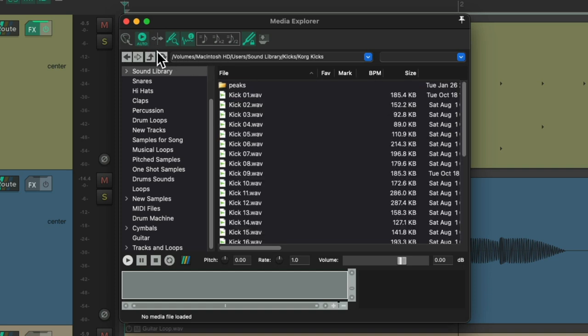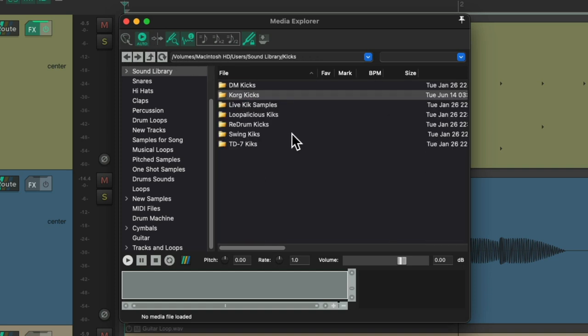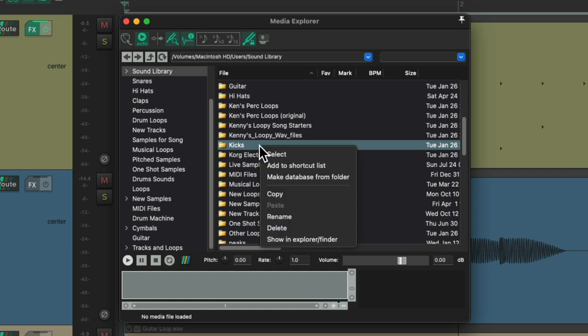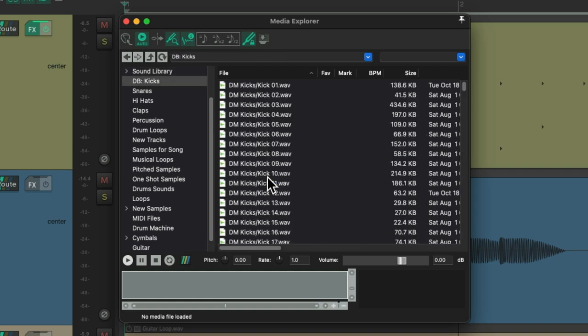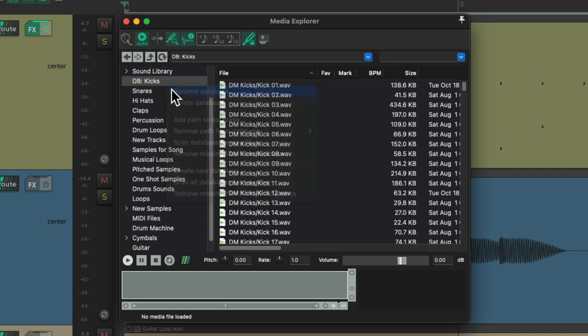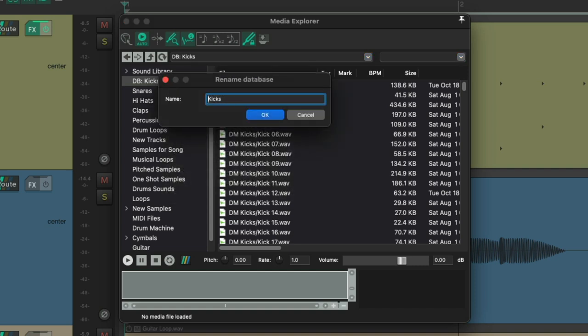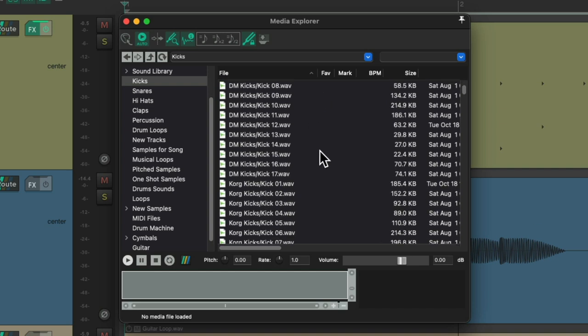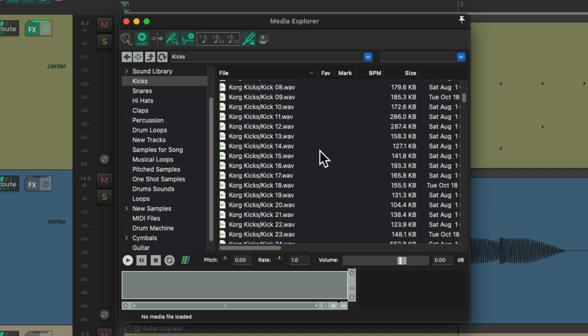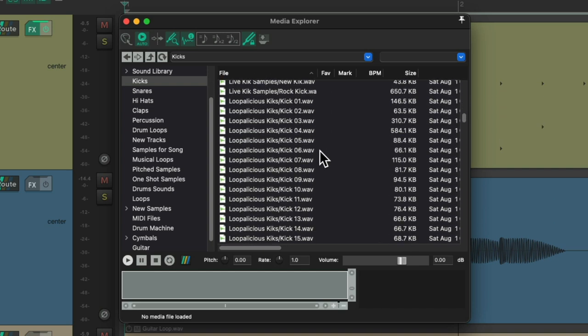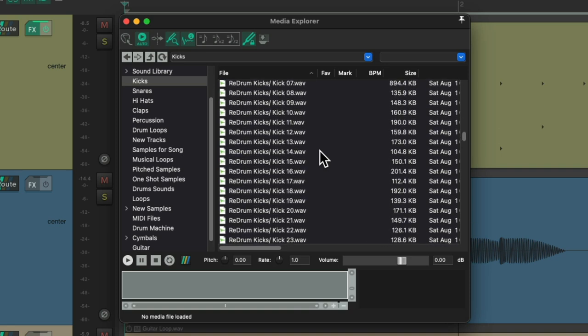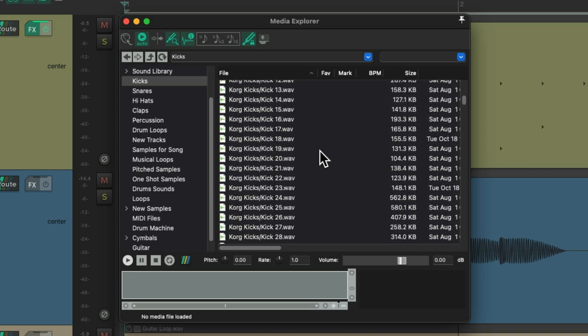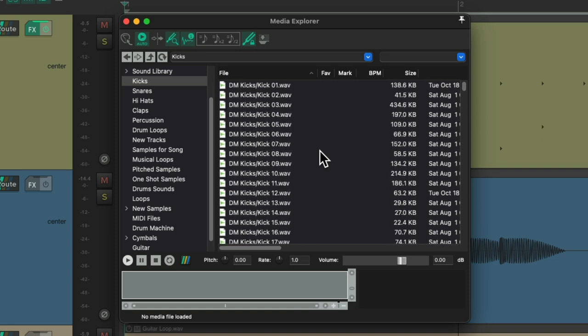But to make it easier to find these and see them all and hear them all together, I'm going to choose this folder and right click it and make a database of this folder, which puts it over here. I'm going to rename it RemovingDB. Now it shows up here. And over here you can see the folder's name along with the sample's name. So I can see and hear all my kicks in one place, making it much easier to hear them in context with our song.